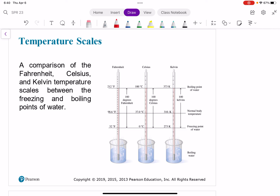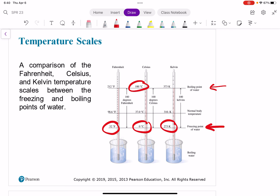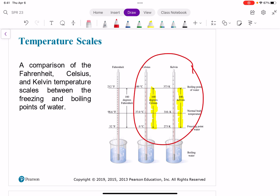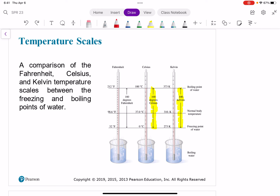Here's a graphic of how the Fahrenheit, Celsius, and Kelvin temperature scales differ in regards to freezing and boiling points of water. The freezing point of water is 0°C, 32°F, and 273 K. The boiling point of water is 100°C, 212°F, and 373 K. Notice that the difference between boiling and freezing points of water is 100 degrees Celsius and 100 K, which makes it mathematically easier to convert between Kelvin and Celsius.